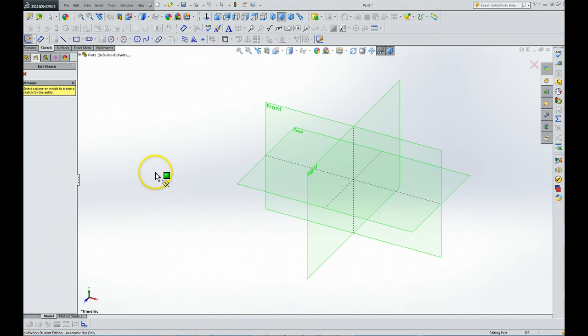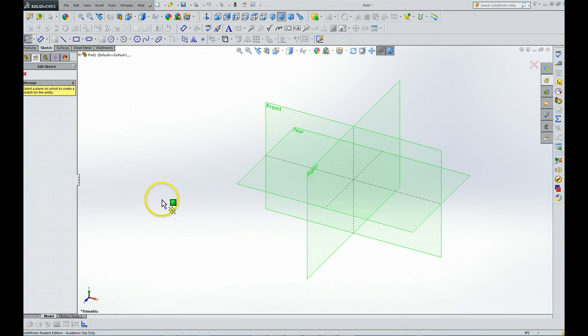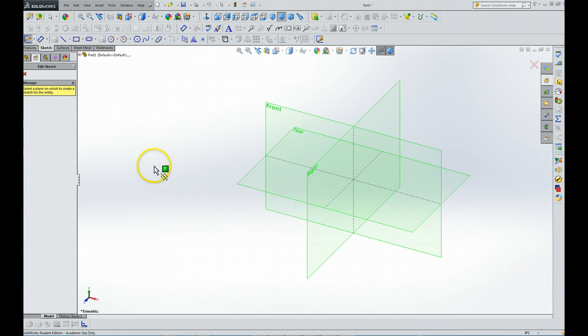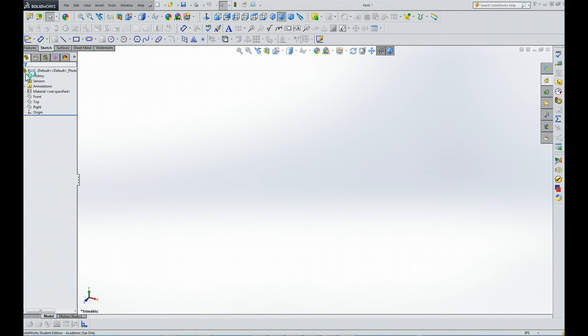We are going to choose one of those planes. Well, I kind of got ahead of myself there, so if you did exactly the same thing I did, then you got ahead of yourself too. But we can solve the problem. See this little red X right there? Click that - it cancels.